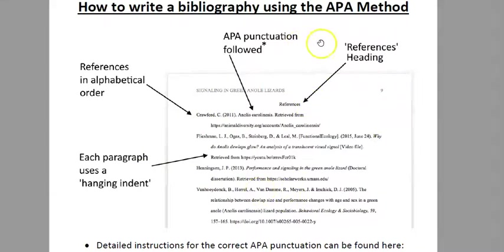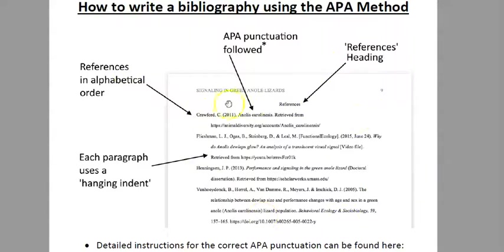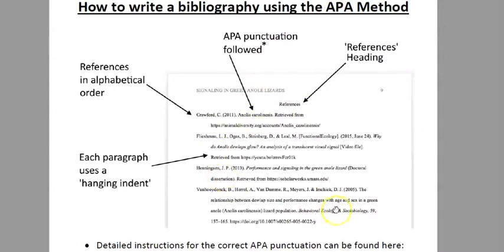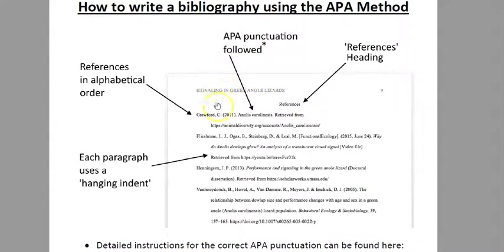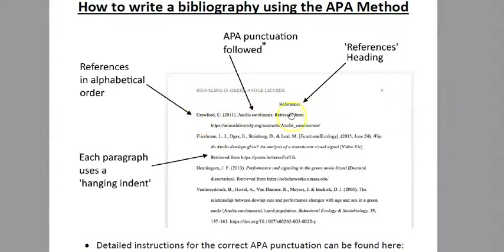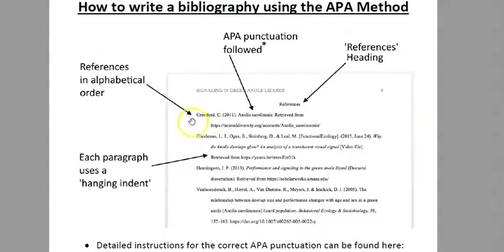So this template gives you an idea of what a references section or bibliography should look like. You can see it's got references as the heading, it uses all the proper punctuation for the APA method when you have your reference, and it has the references in alphabetical order.